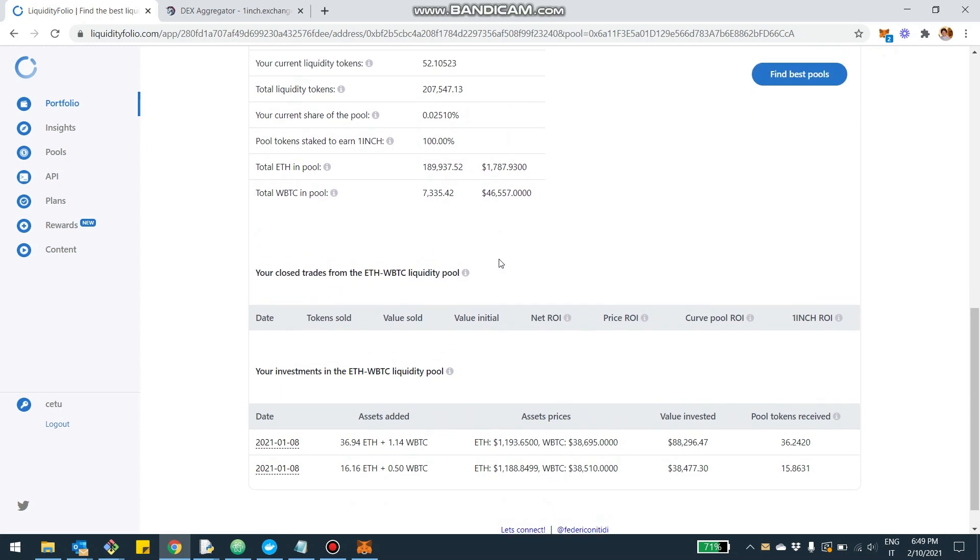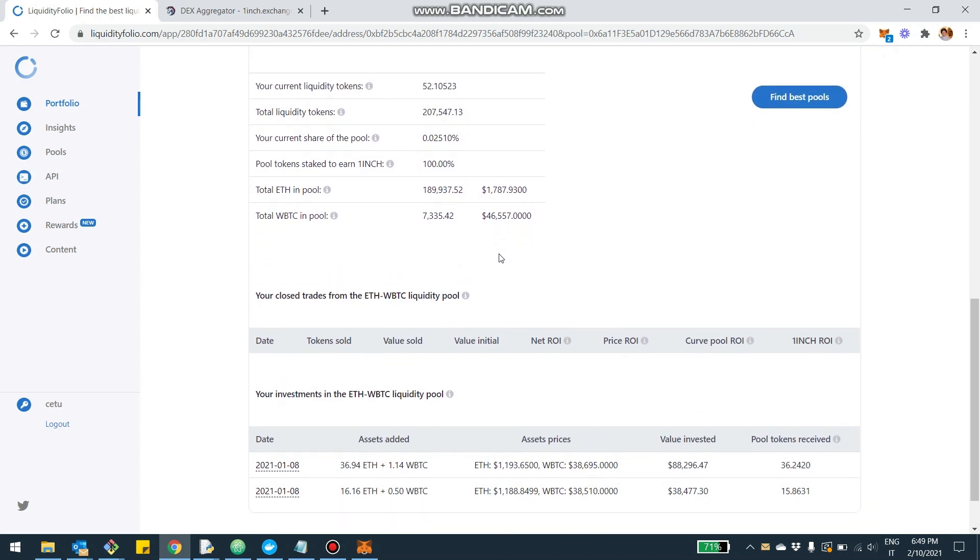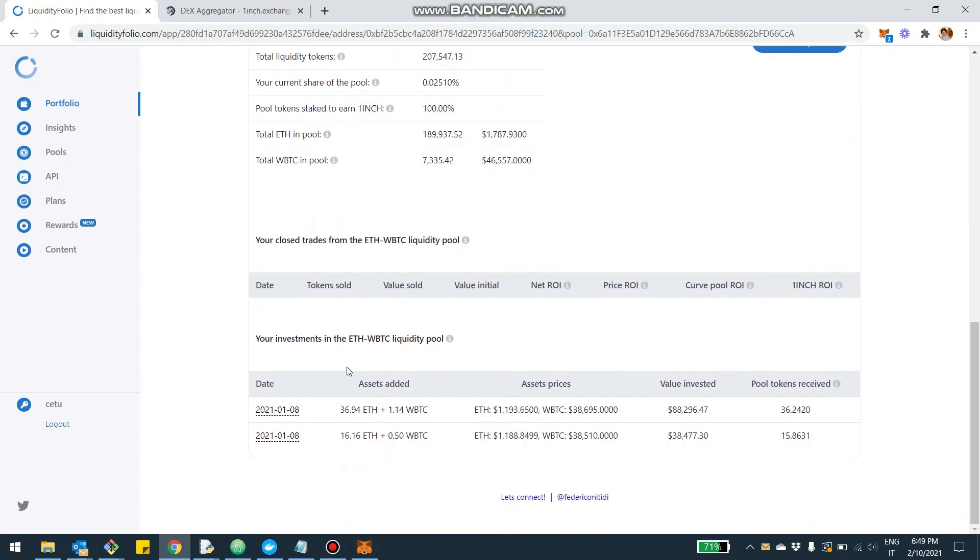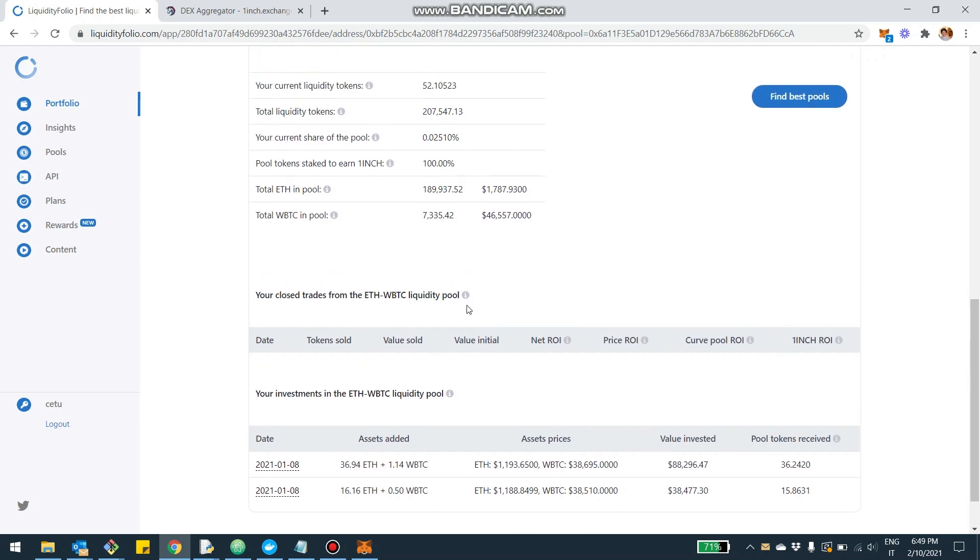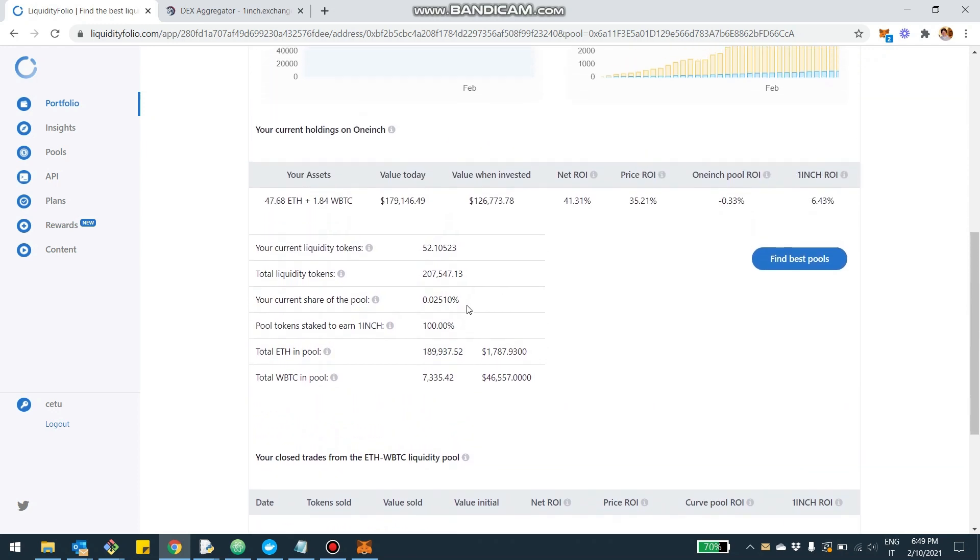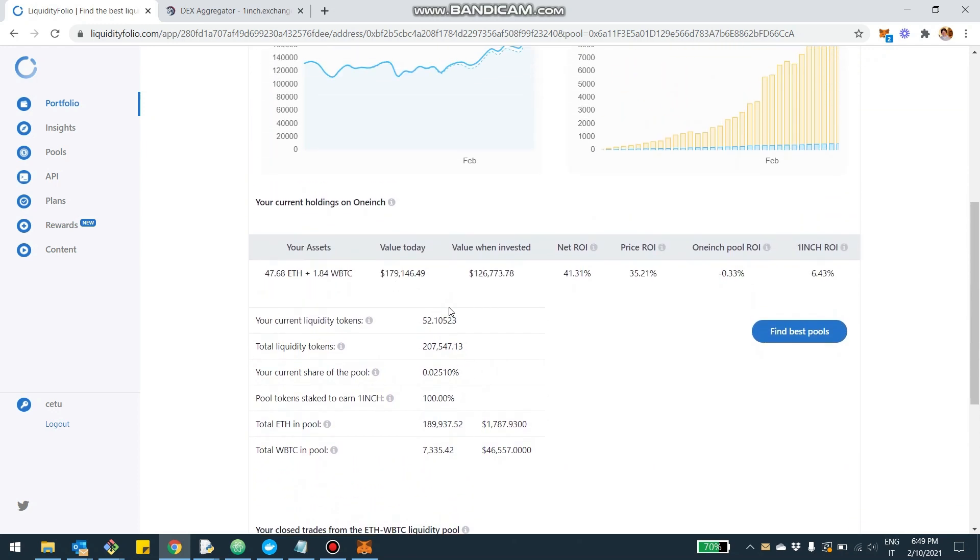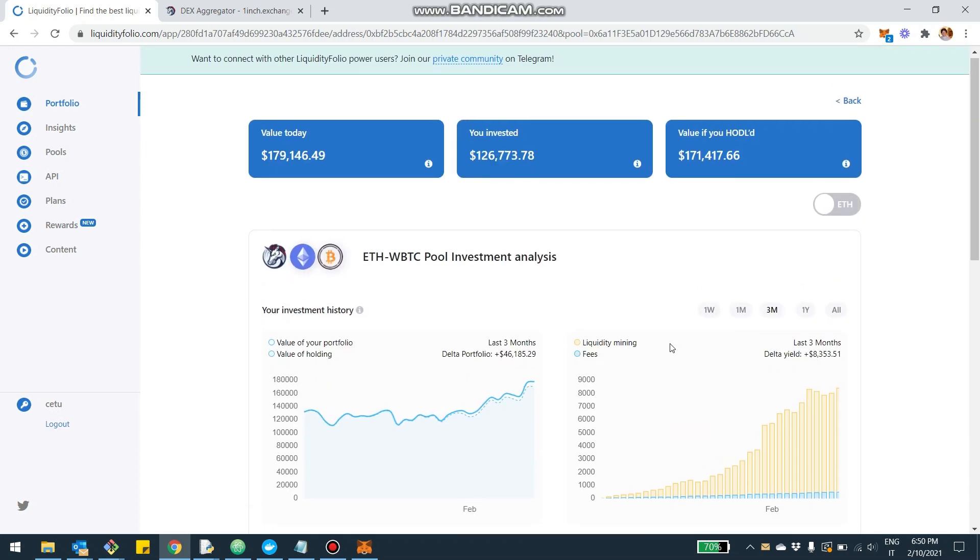Again, like for the pool, you're going to be able to see more detailed stats. You're going to be able to see all your investments, all your divestments, as well as the size of the pool, the assets that you own, how much of your LP token you stake—in this case it's 100%—and so on and so forth.